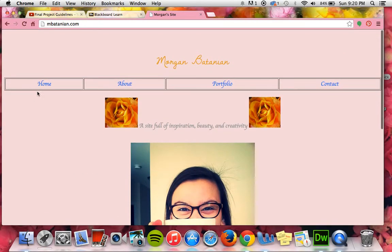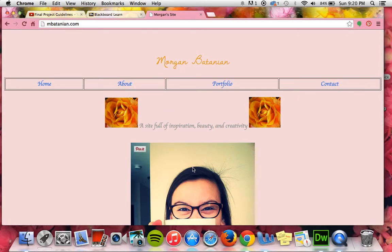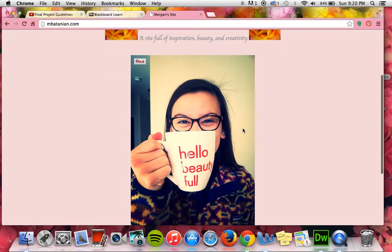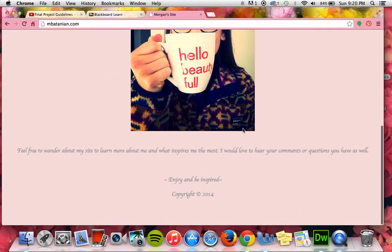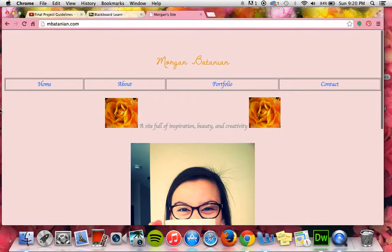I have my nav bar up here — home, about, portfolio, and contact page. It will navigate you to wherever you need to go. Here are pictures that I added and just what I wanted my website to be about. A phrase I made up myself and a picture of myself below.